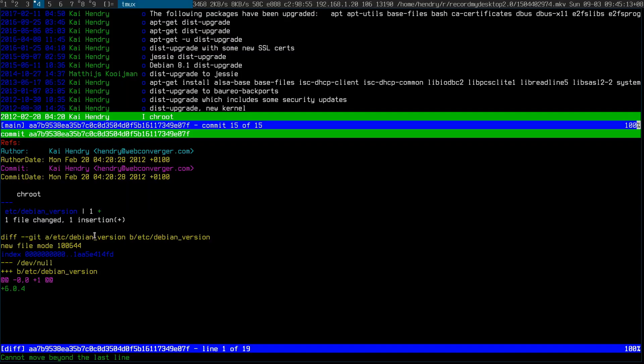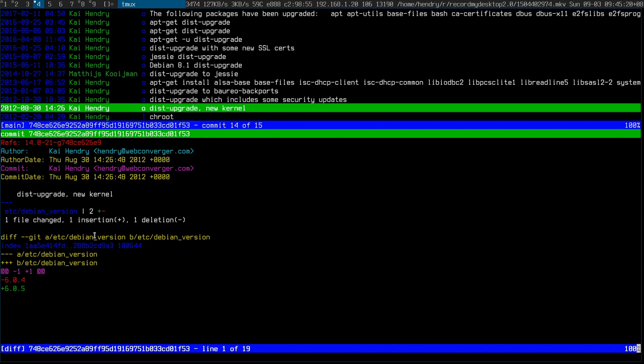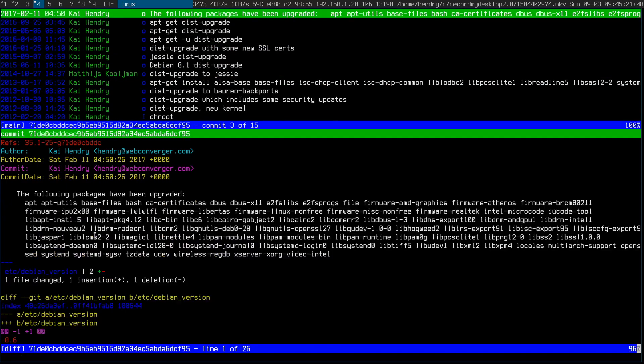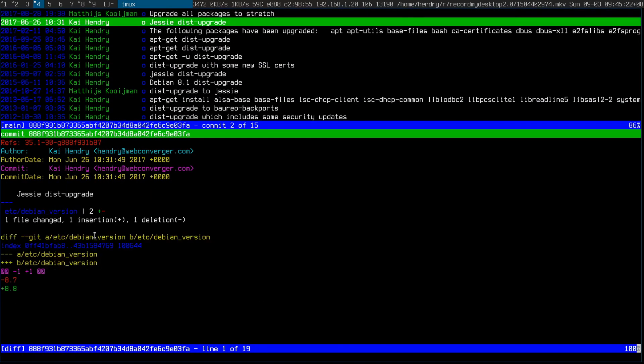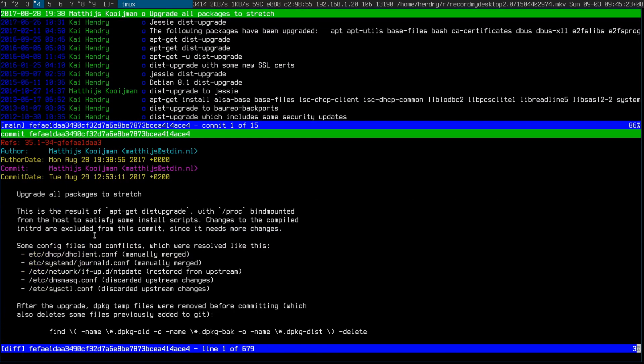For example, Webconverger started on Debian 6, and I'm trying to get it up to Debian 9.1, I think right now.